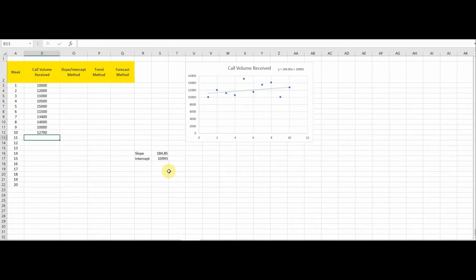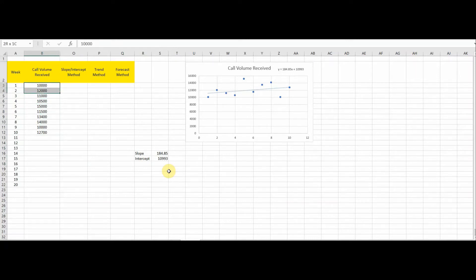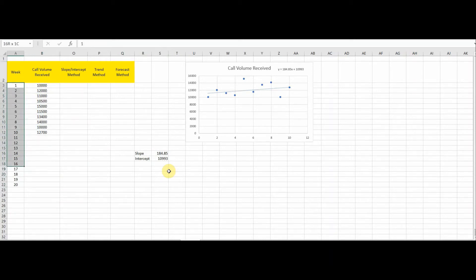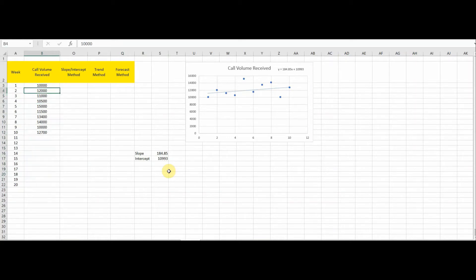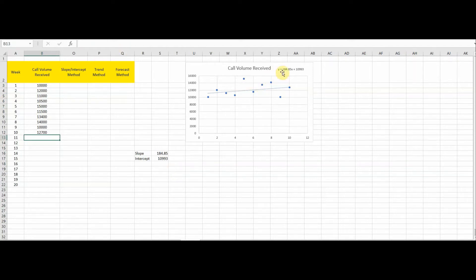Now let's look at the formula to calculate the forecast. Y is what we want to find out — the call volume received column is the y column, and the week column is the x column. So y stands for call volume received and x stands for the week. We want to find out the volume we're going to receive in the 11th week.